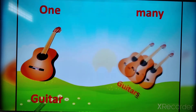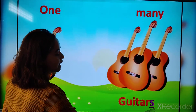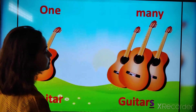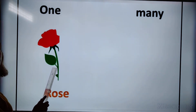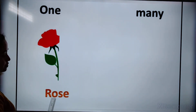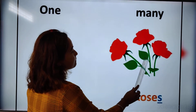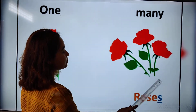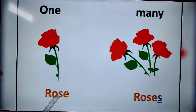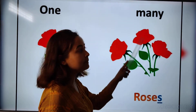Here, guitar — G-U-I-T-A-R. In many, we have added S at the end: G-U-I-T-A-R-S. And here you can see a single rose, so it is only rose. And here you can see many roses — so it is roses. In the end of the word, we can add S in many.